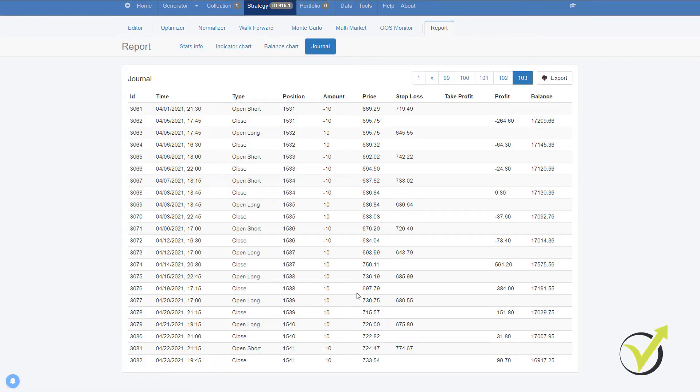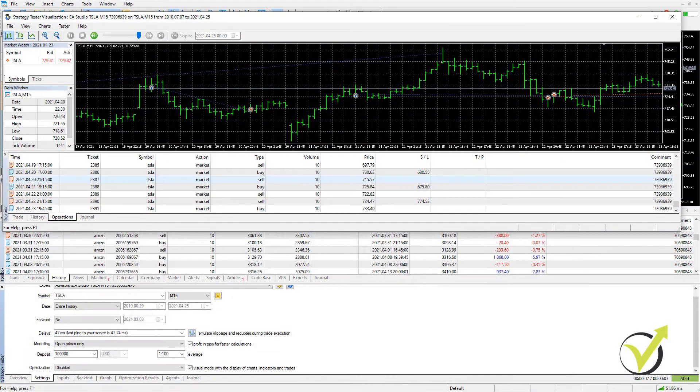And as well, in the journal are all the trades that open and close. So if I compare them, obviously, I prefer to use EA Studio because it is a professional tool for backtesting and analyzing strategies.